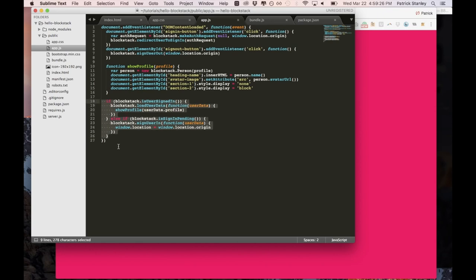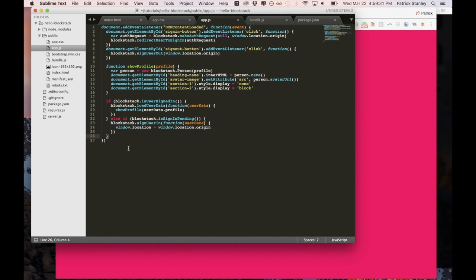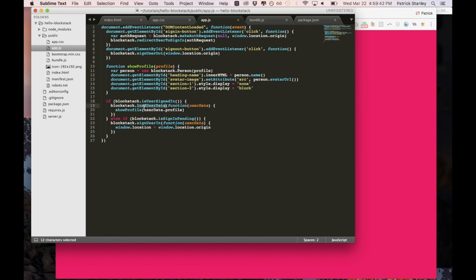This last part is the logic for signing in and signing out. So first what it checks for is it checks to see if the user is signed in, right? And if the user is signed in, then it loads the user data from local storage. And then it takes that user data and it shows the profile on the screen.